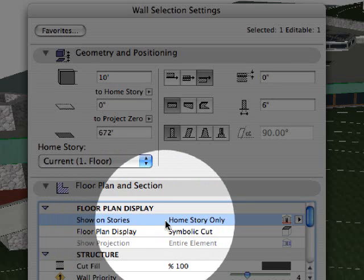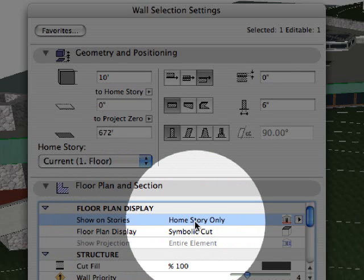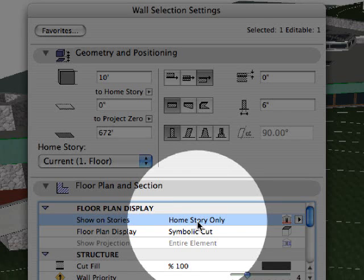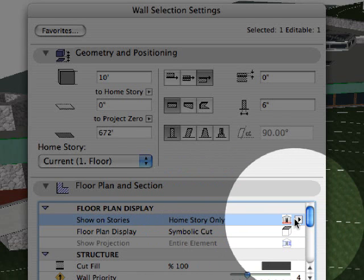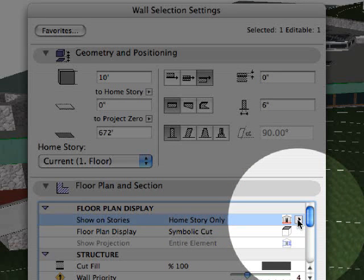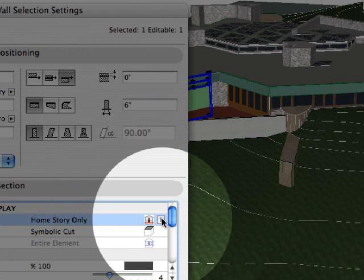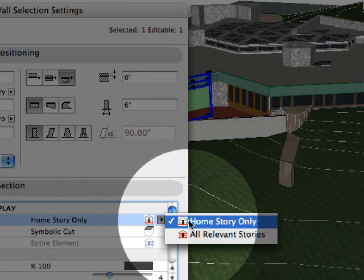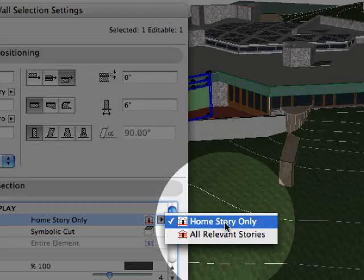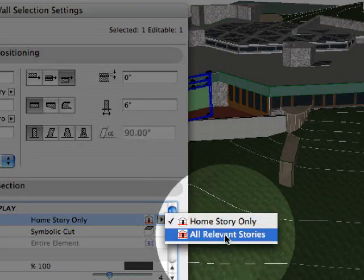The show on story option can be used to determine where to display the construction element. This can be its home story only. However, walls, beams, and slabs can all be relevant stories.